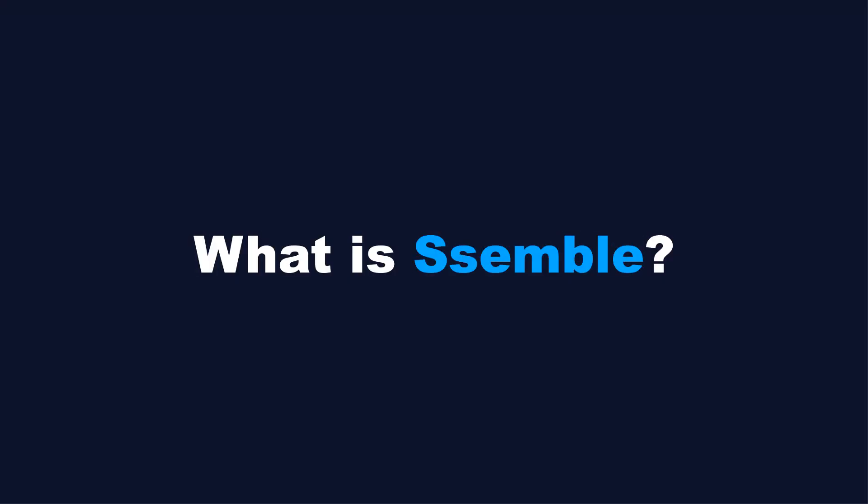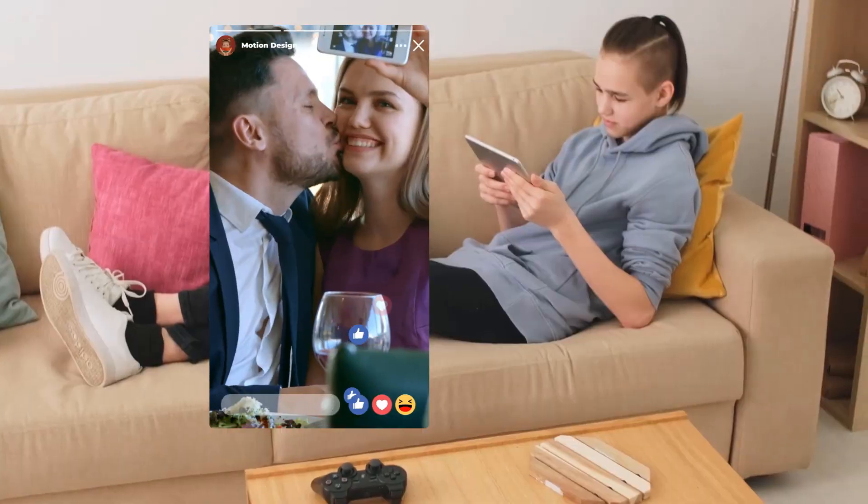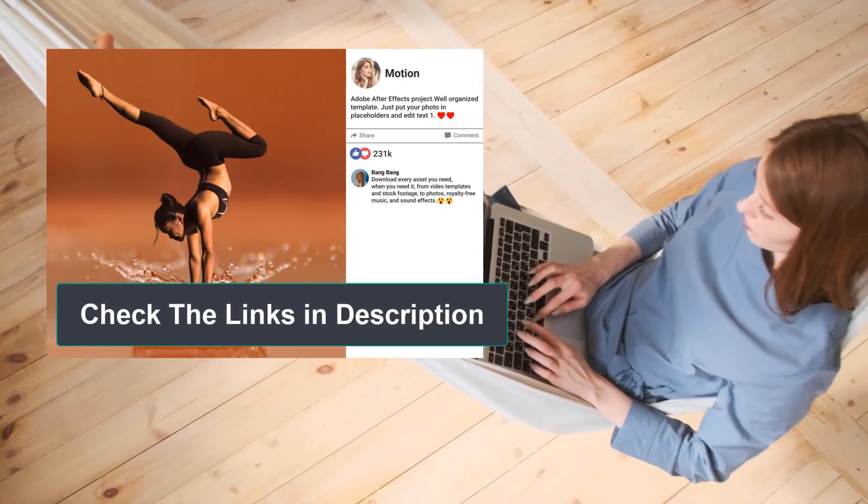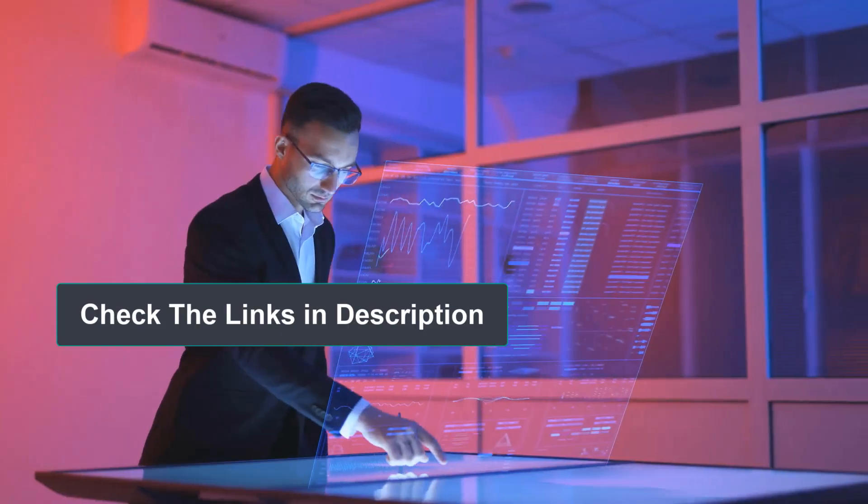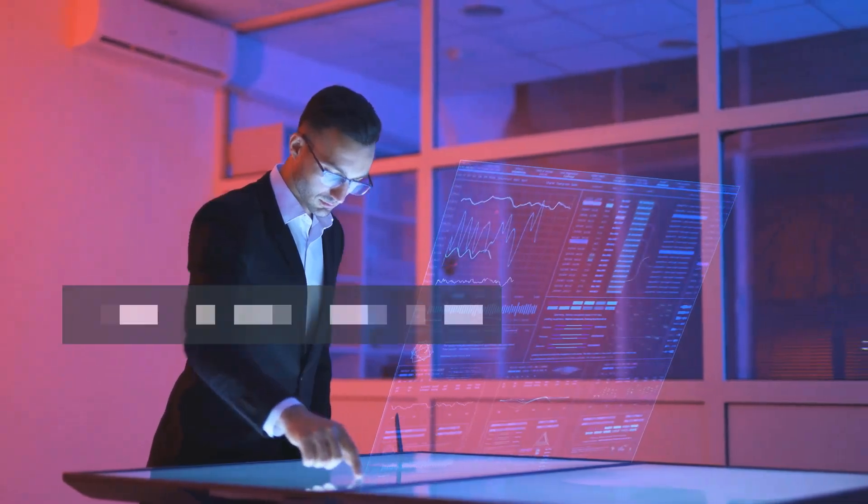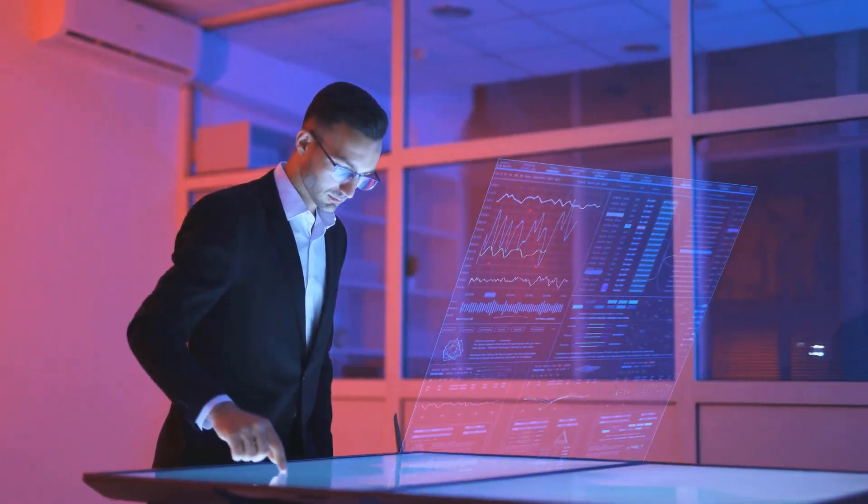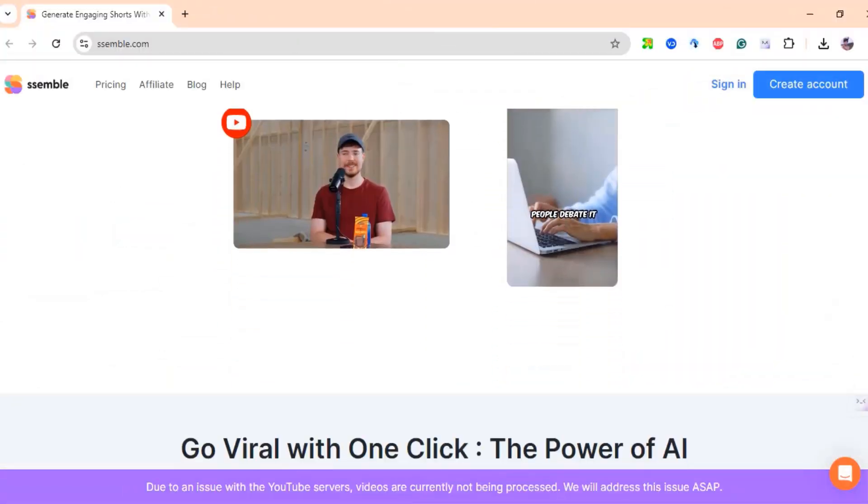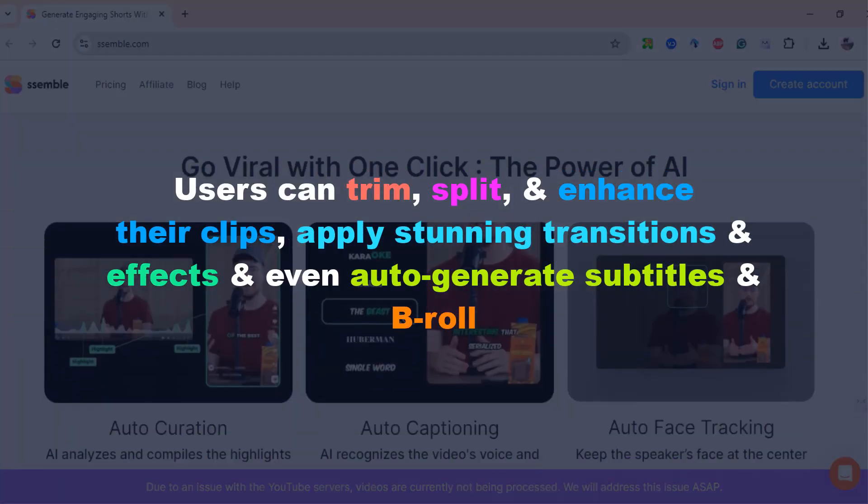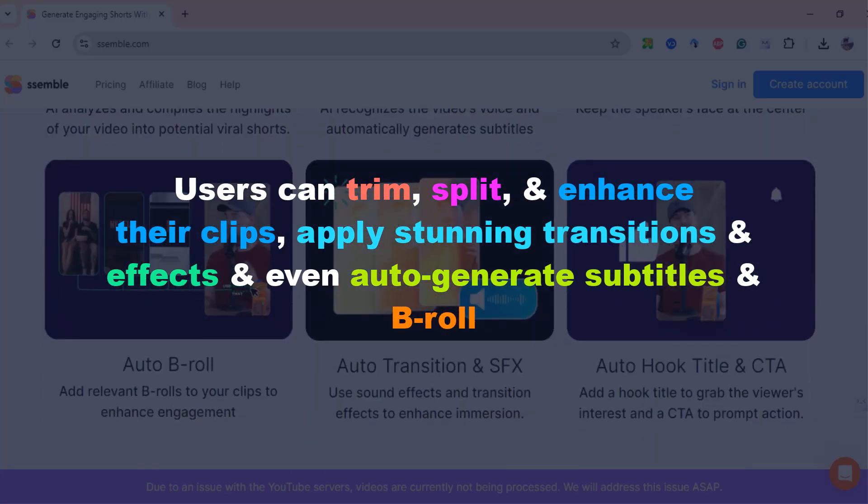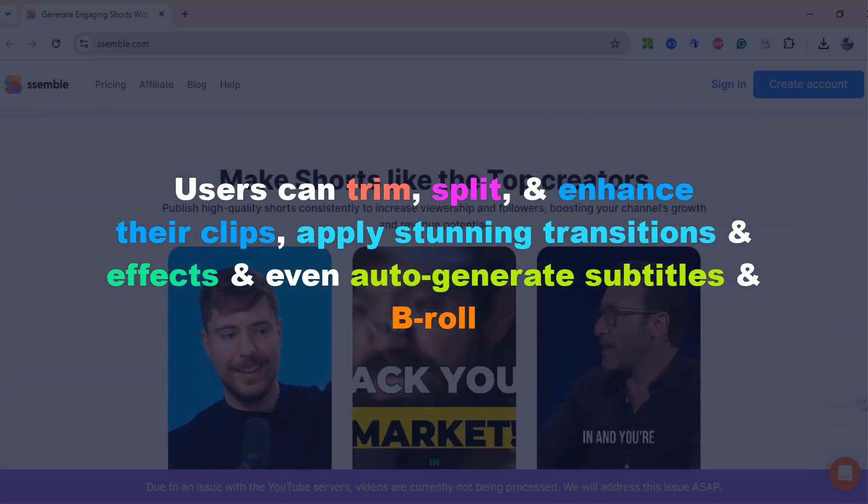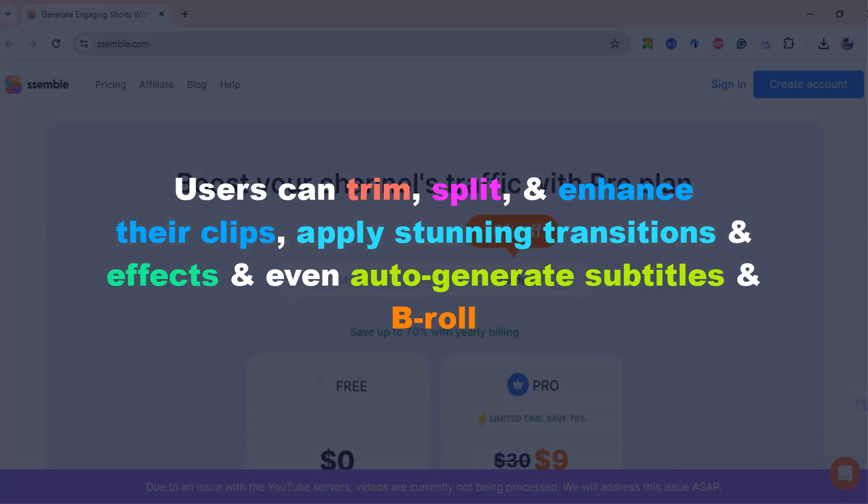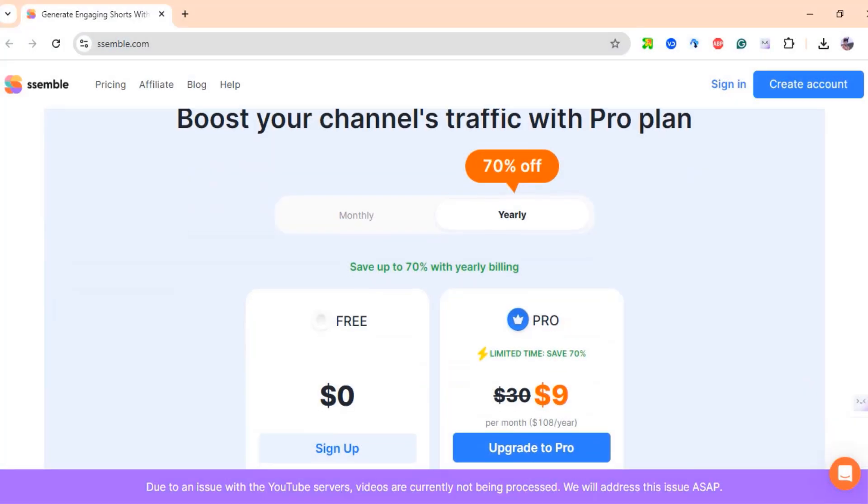What is Semble? Semble is an innovative online video editor that simplifies the video editing process using advanced AI tools. With an intuitive interface, users can trim, split, and enhance their clips, apply stunning transitions and effects, and even auto-generate subtitles and B-roll.